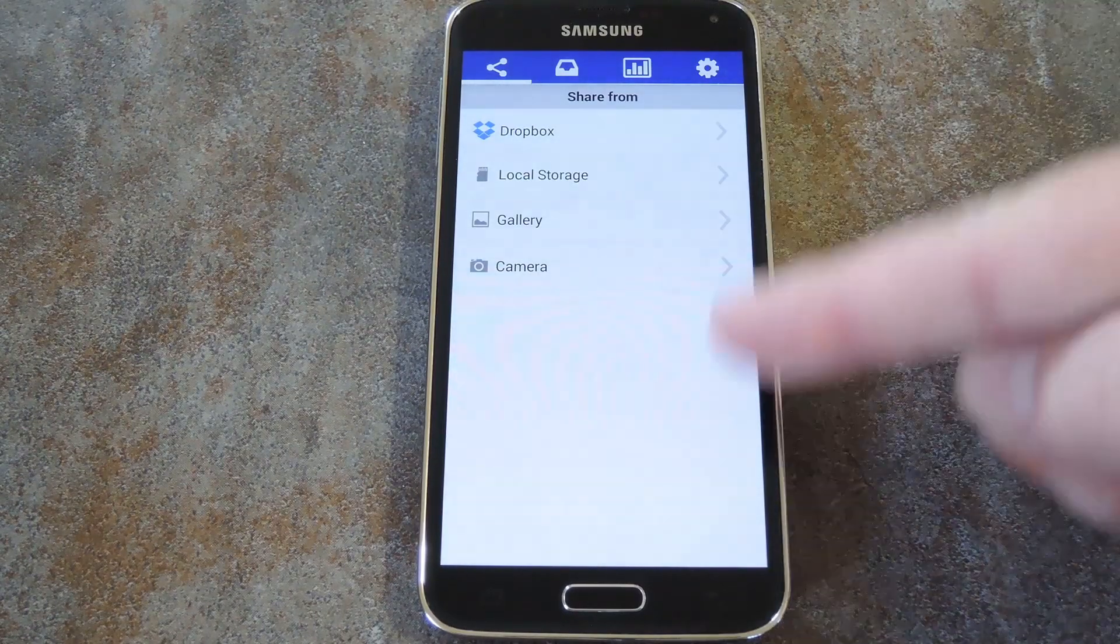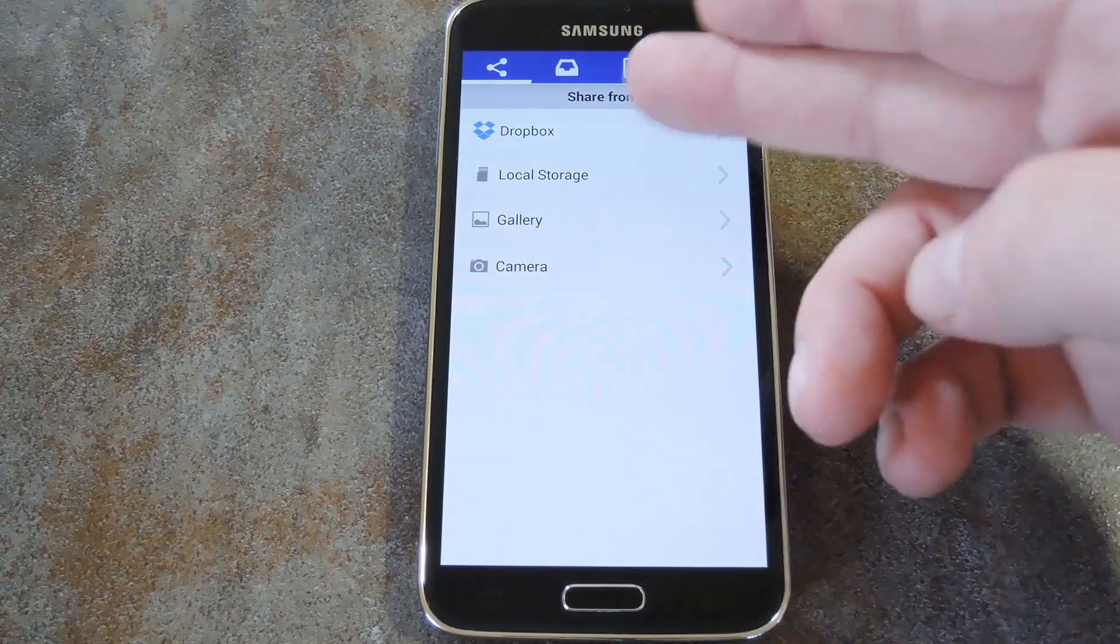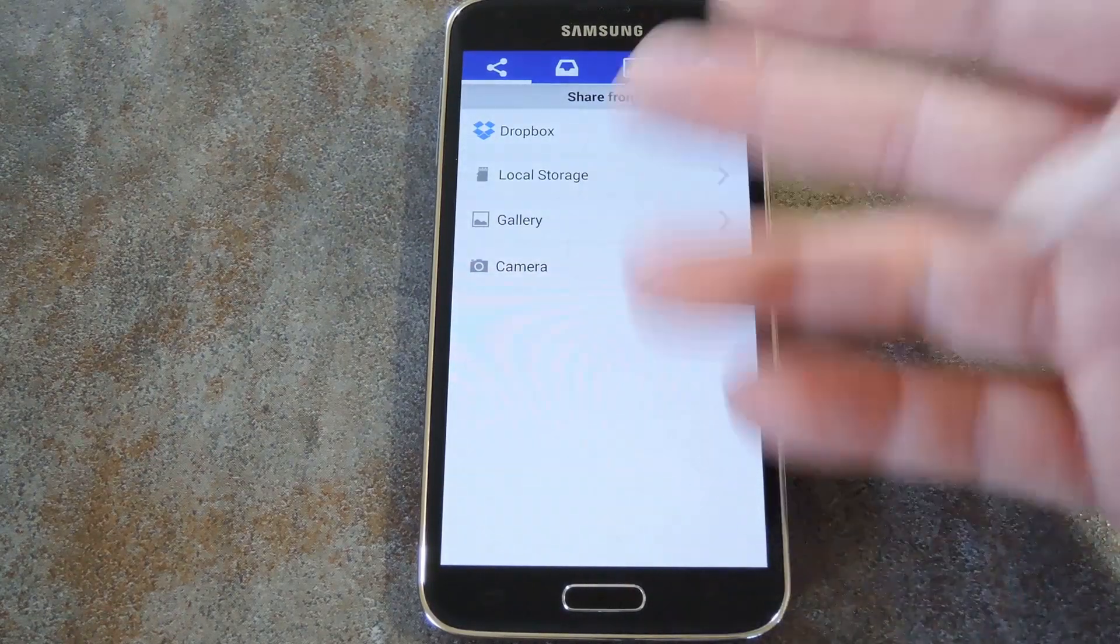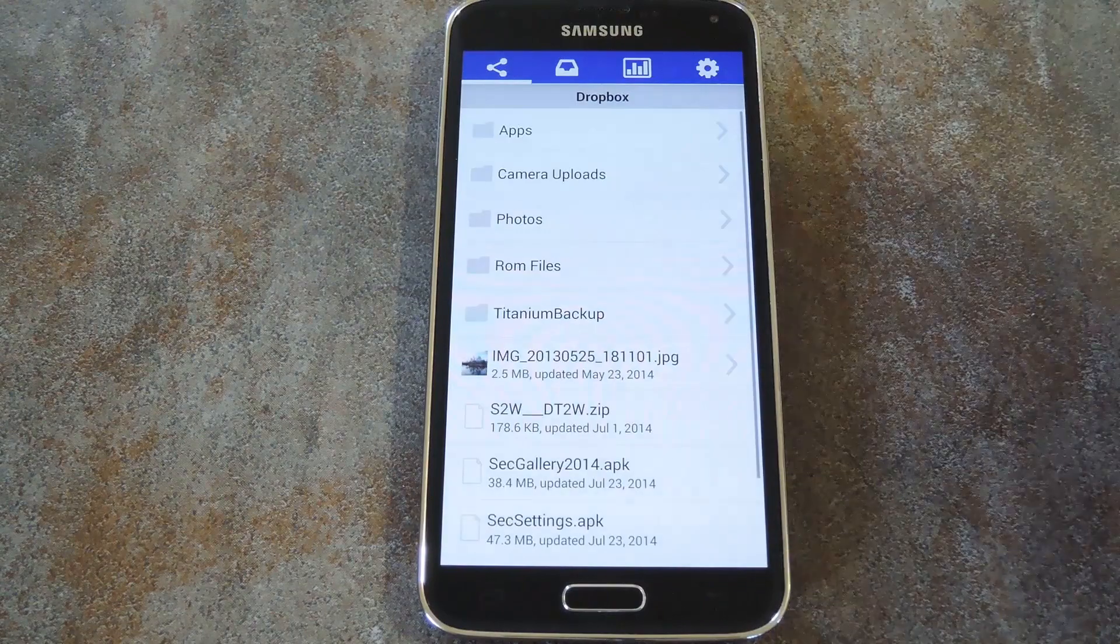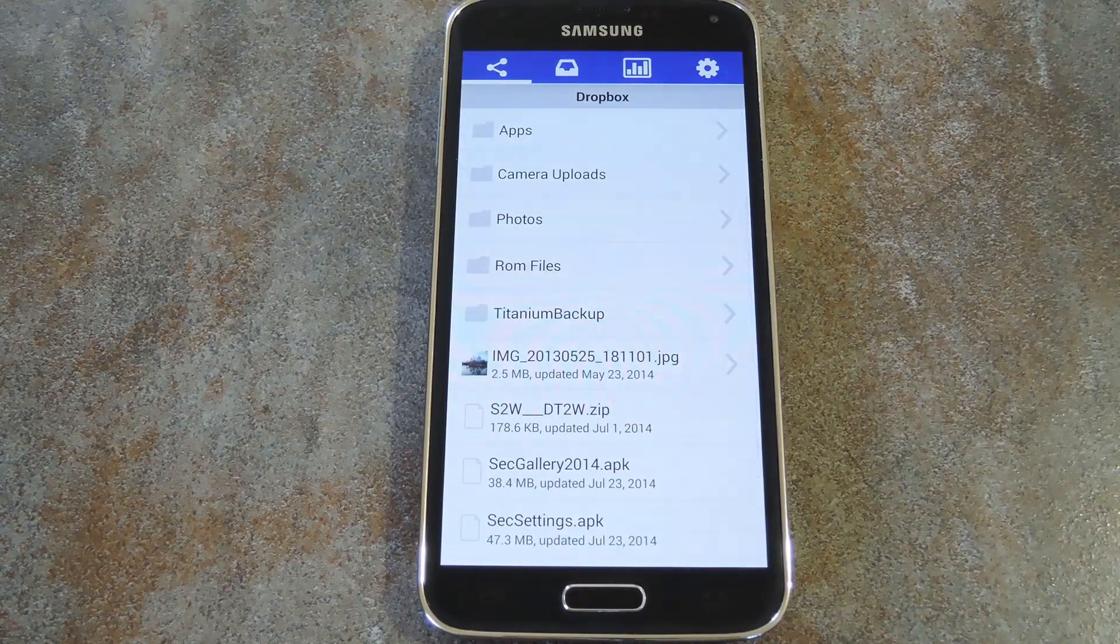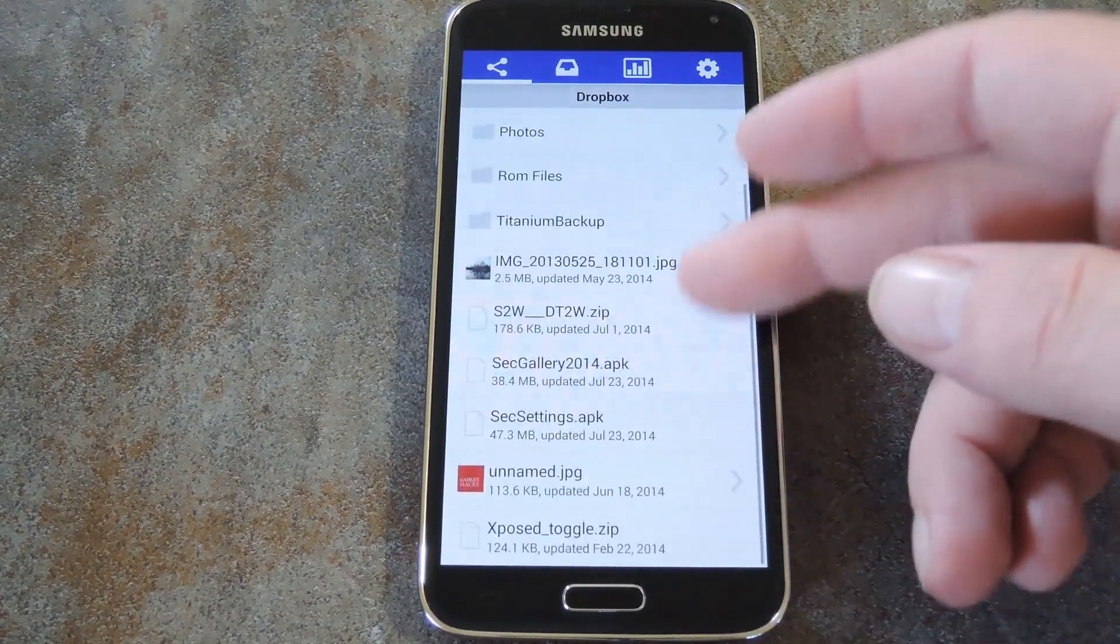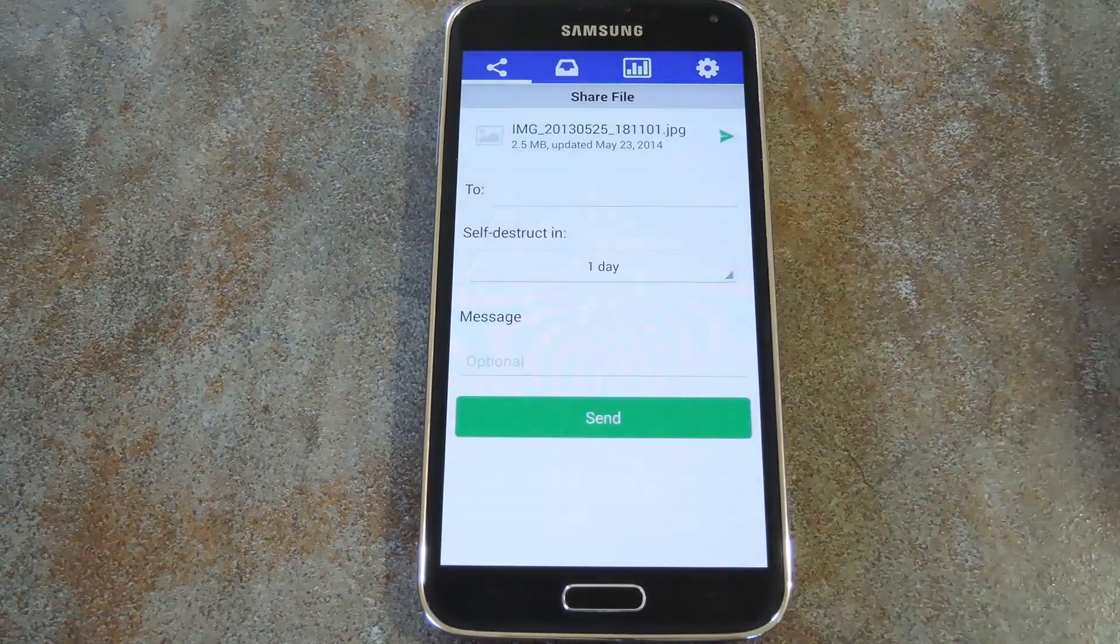But with that out of the way, let me show you how the app works. You can share files directly from your device, or you can even set up a Dropbox account to share from. So just pick the source for the file that you want to share, then browse and select the file itself.